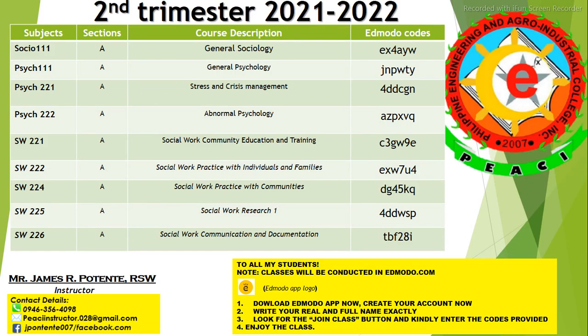Hi everyone! This is already our second trimester, 2021-2022, and I'm your instructor for today, James R. Potente, for the following subjects.